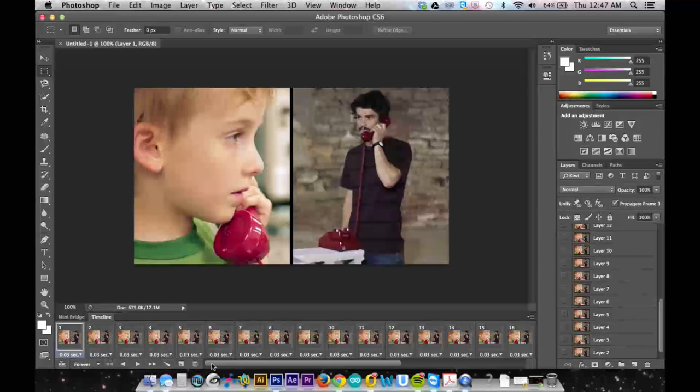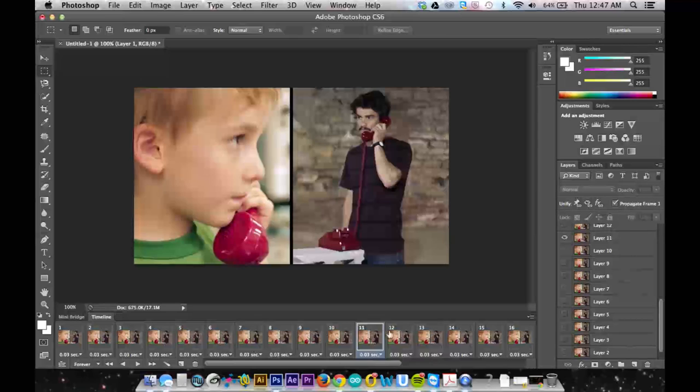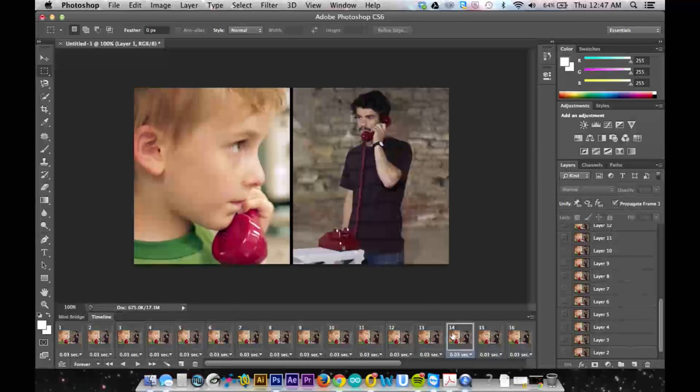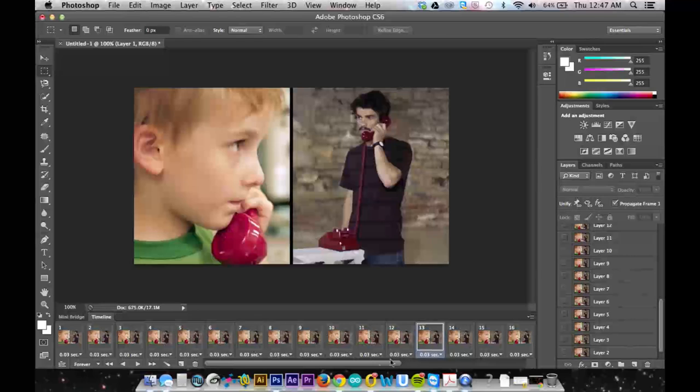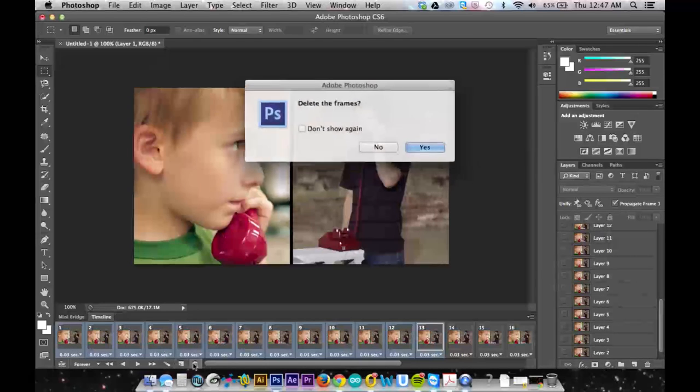So if I want a cinemagraph of Scott blinking, I'm gonna find the frame right before where he starts to blink. It looks like it's around 13 or 14, so I'll click there and then I'm gonna hold shift and click on the first frame and hit delete.